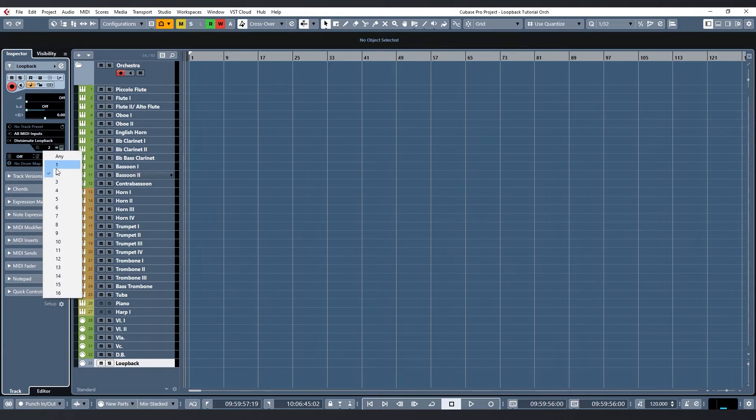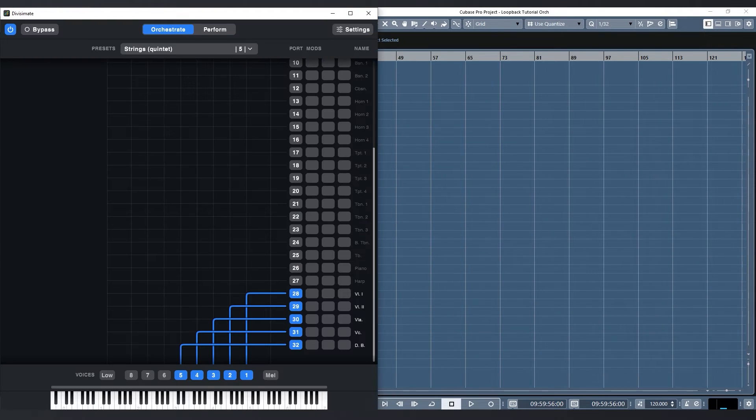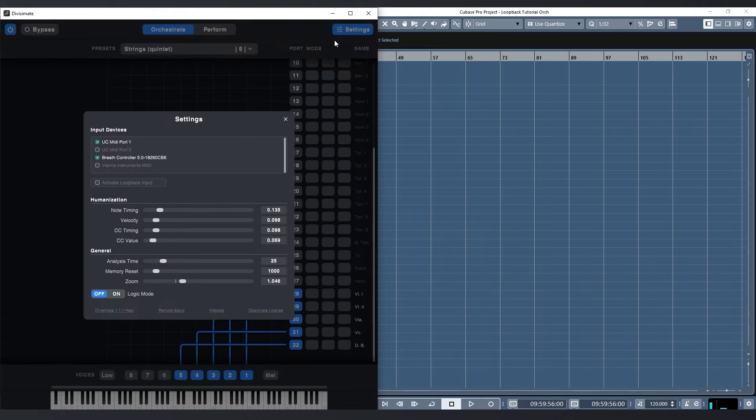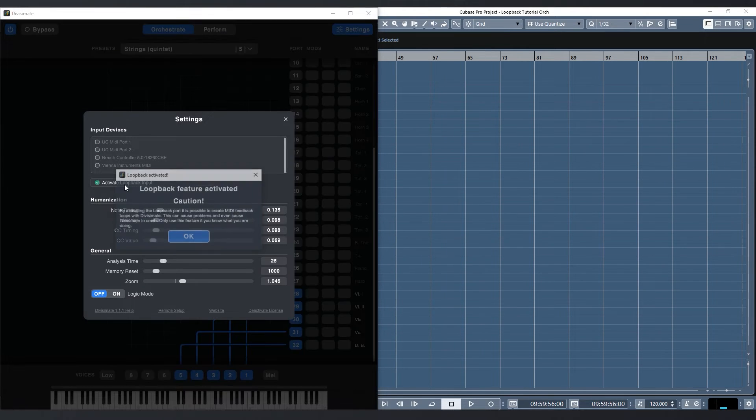Heading over to Divisiumate I now need to go to the settings page and deactivate my keyboard and breath controller so I don't get duplicates. And next I will activate the loopback input.